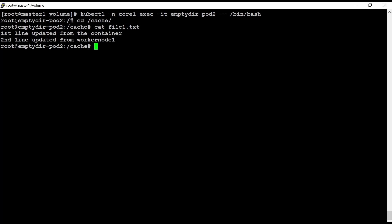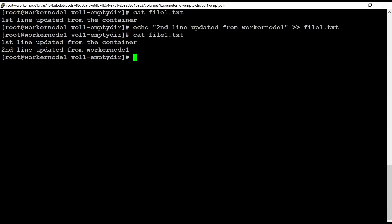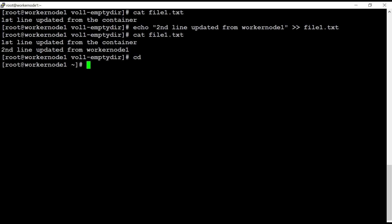The bad thing is that using EmptyDir when we delete the pod, this file will also be deleted. Let's see if this is the case or not. So for that reason, I'm just outside from here.